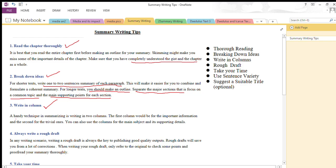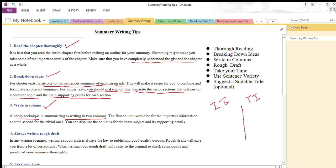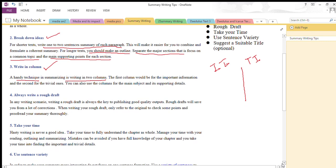This technique asks you to divide the page into two columns. The first column is for important information, and the second column is for trivial — that is, insignificant or unimportant — information. You can also use the columns for the main subject and its supporting details. This will really help you a lot in writing the summary of the lesson.